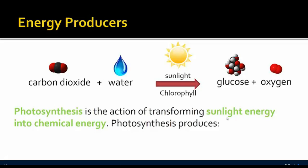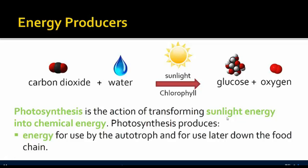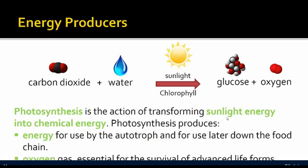Photosynthesis is the action of transforming sunlight energy into chemical energy. It produces energy for use by autotrophs, which is then used down the food chain by other organisms that consume these autotrophs. It also produces oxygen gas, which is essential for the survival of other advanced life forms — we'll look at why that is later on.